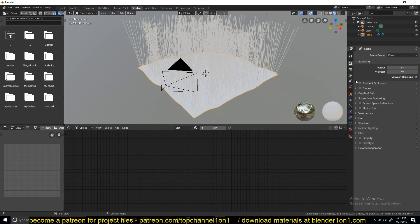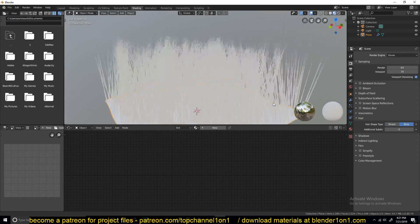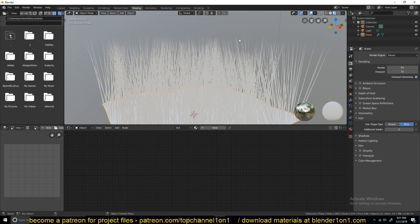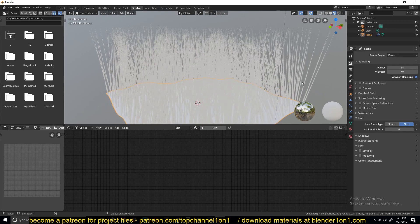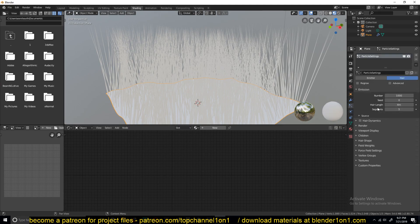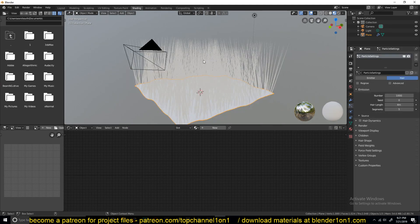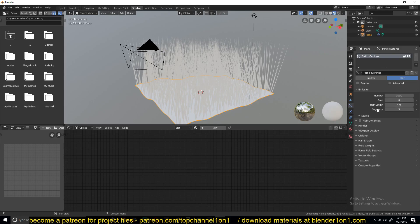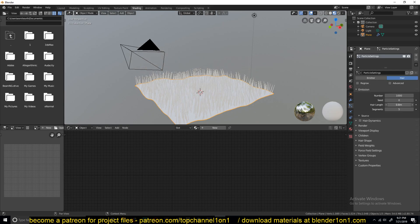Name the particle whatever you want, then change it from emitter to hair. This should render hair in the viewport. If you're using Eevee, you can go to the render settings and change the hair setting from strand to strip — that gives you a sharper top for the grass. You can also use strand, but I sometimes prefer strip. The grass is currently too long, so the height will depend on the hair length setting, which you can reduce.